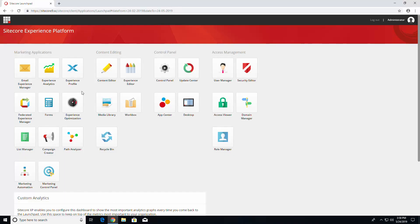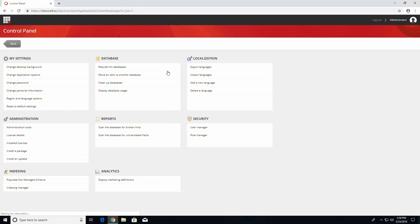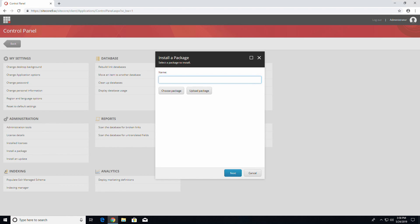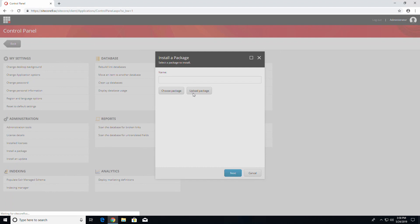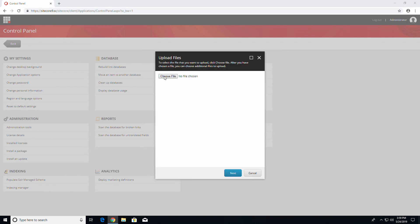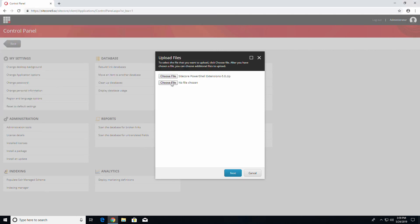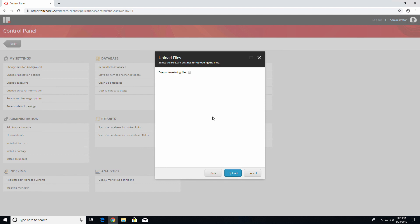Once both the SXA installation media and Sitecore PowerShell Extensions are downloaded, go back to your Sitecore control panel. Click on Install a Package under the Administration section. Click on Upload Package, then Click on Choose File. Go to your Downloads folder and select Sitecore PowerShell Extensions 5.0.zip. Then click on Choose File again and repeat the step for the SXA Installation Package. Press Next, check the Override Existing Files checkbox, and press Upload.